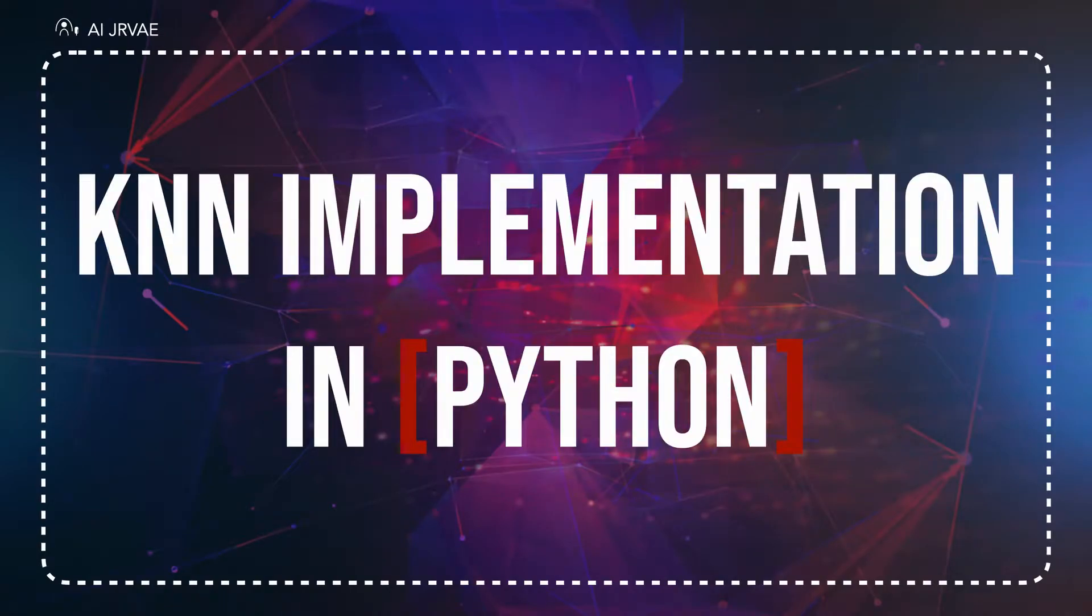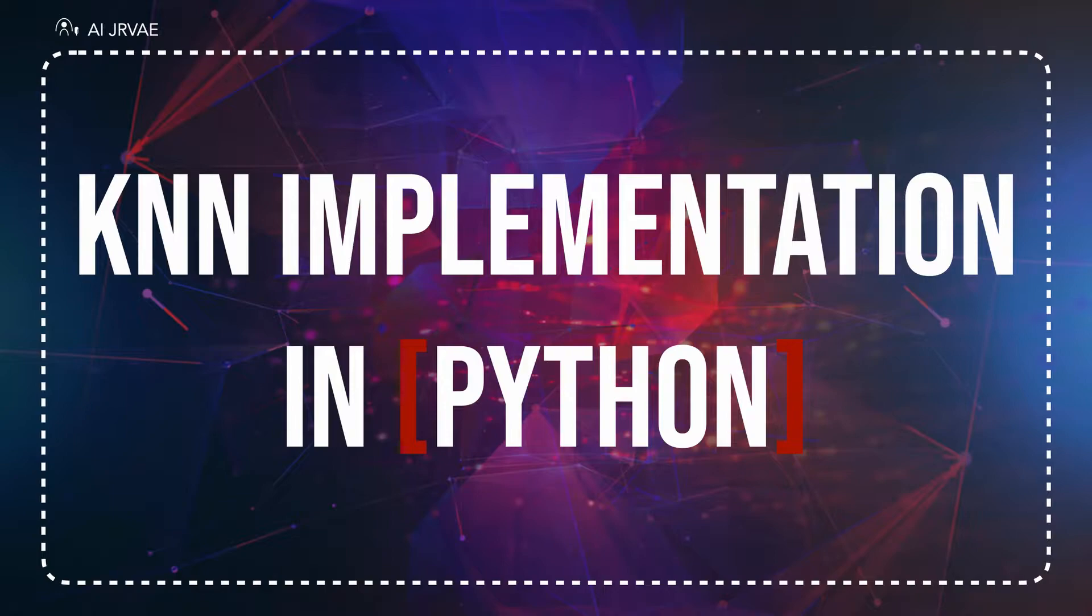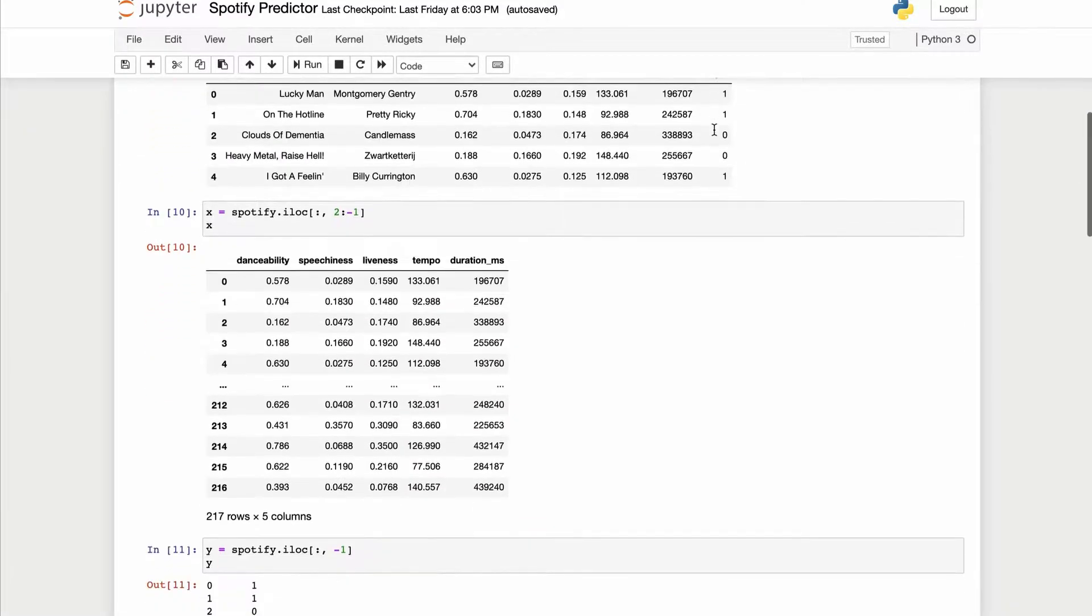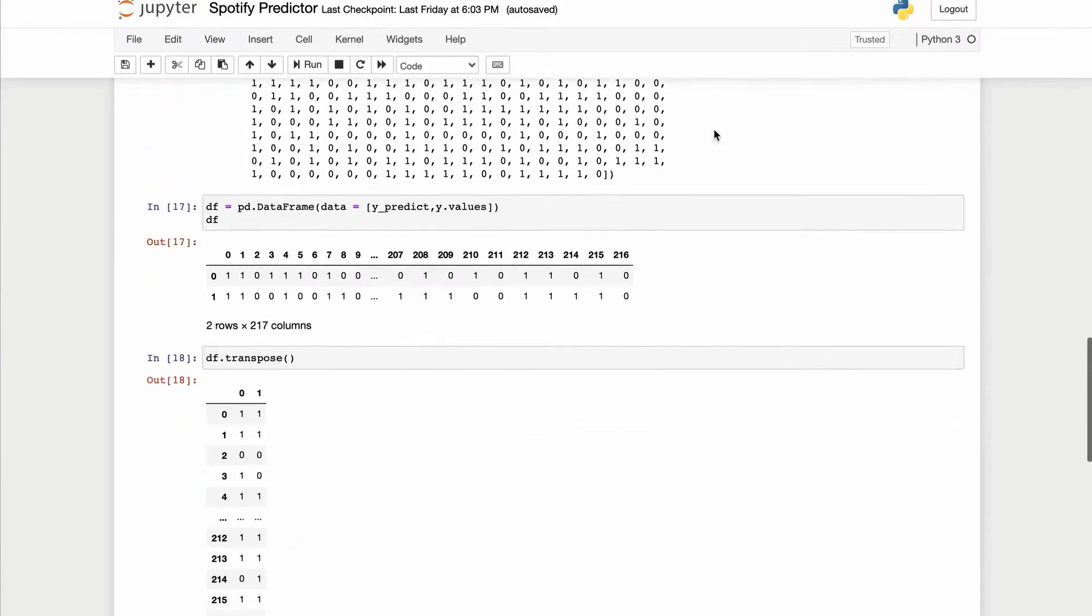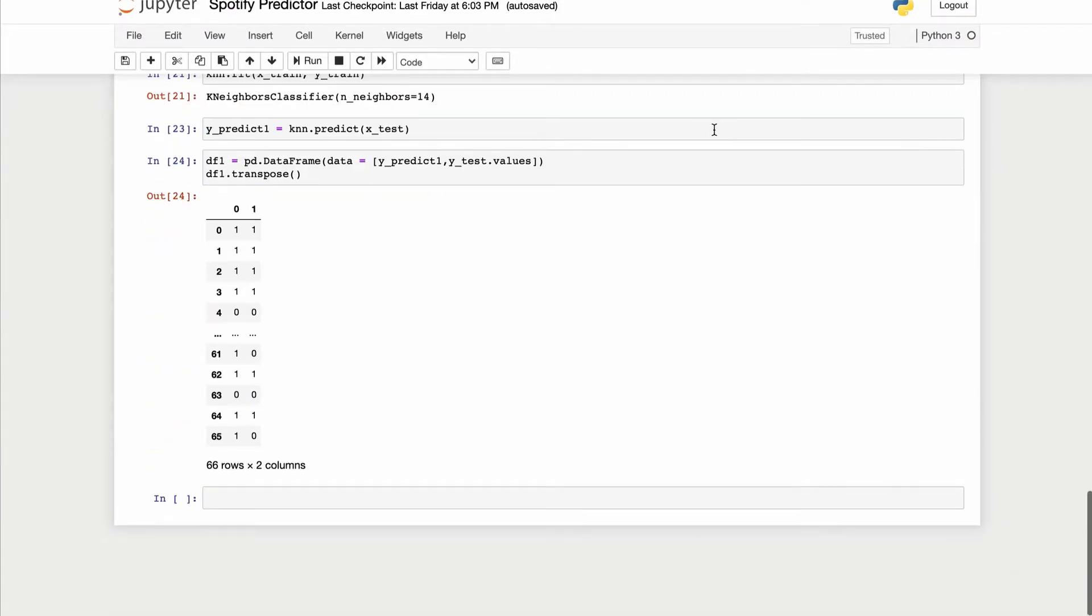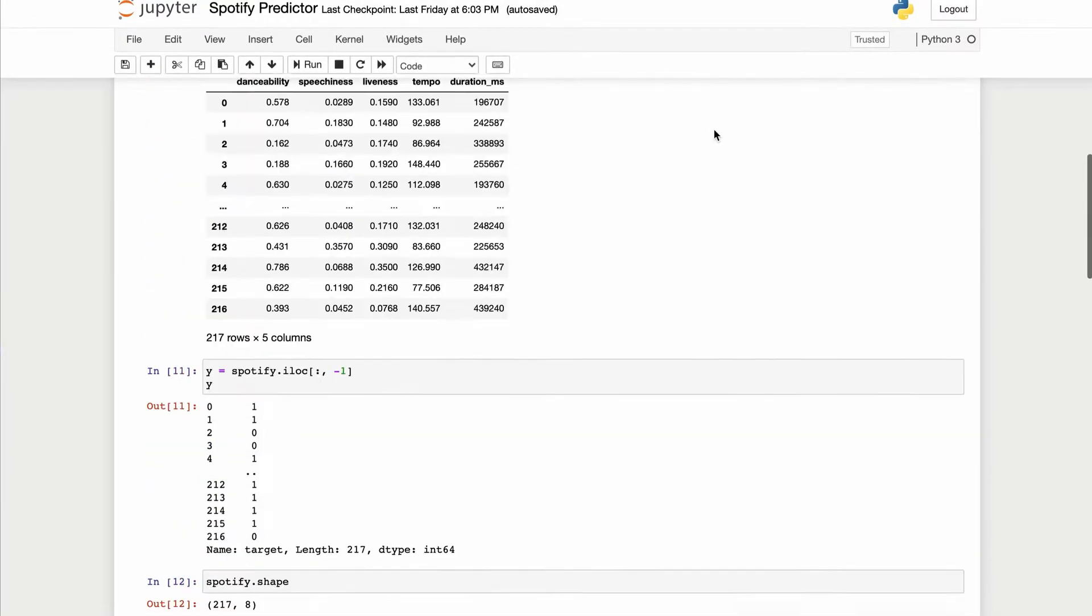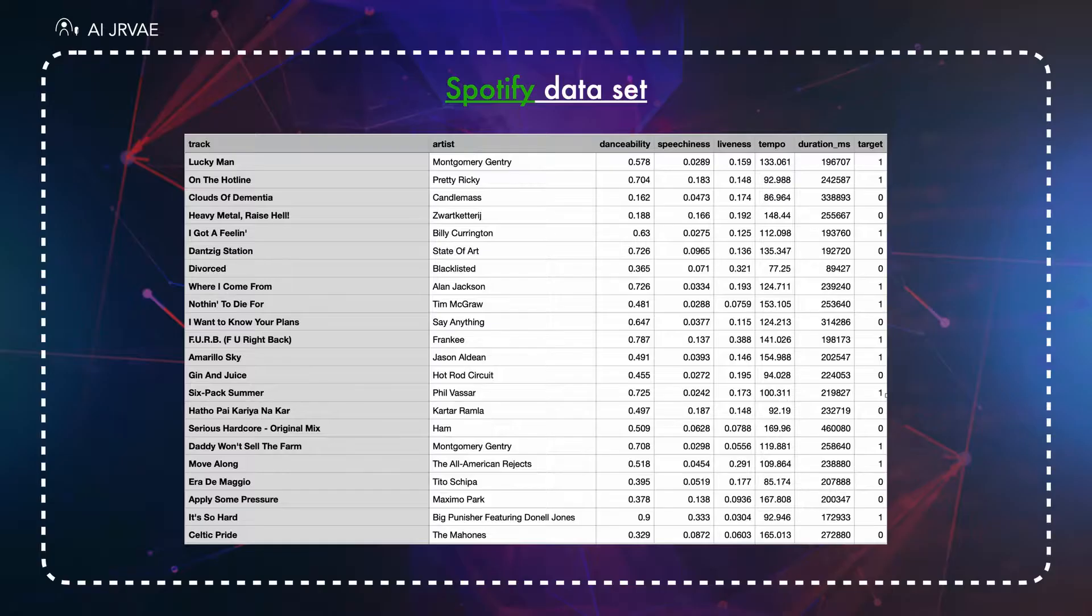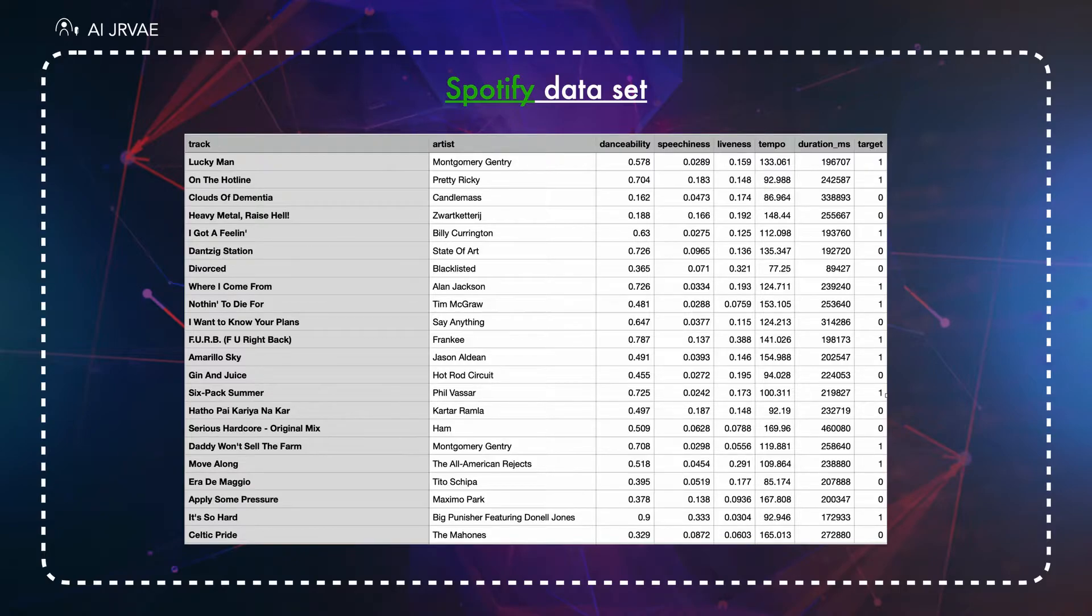Hi everyone, in this video we will see k-nearest neighbor algorithm in Python, or shortly we can say it as KNN in Python. After watching this video you can implement KNN algorithm like this, so make sure you watch this video till the end to learn how to do it. We are using Spotify songs dataset for our implementation.